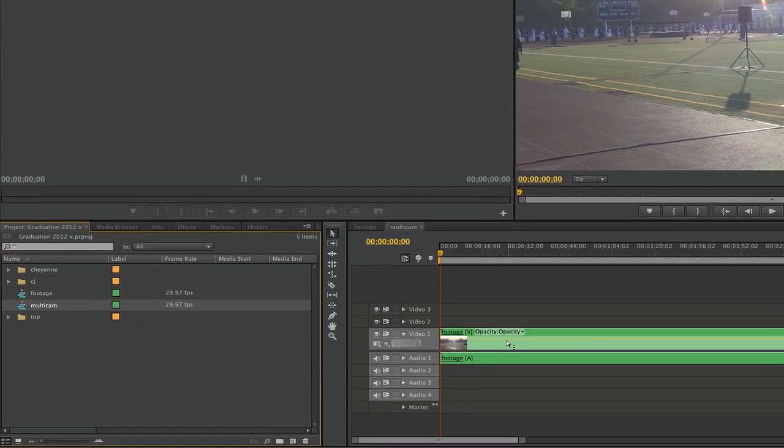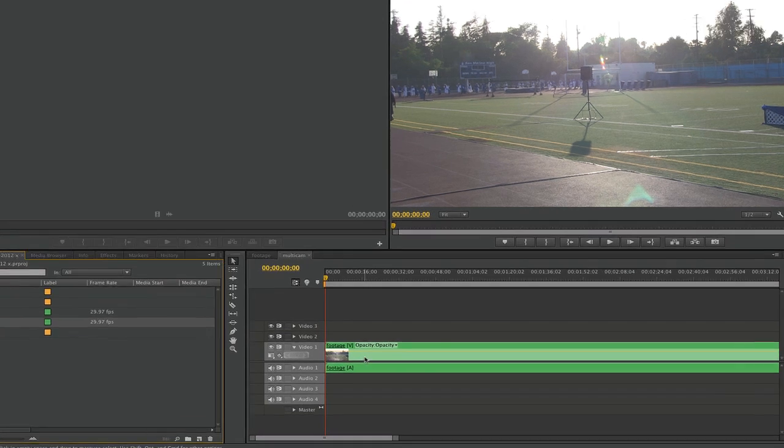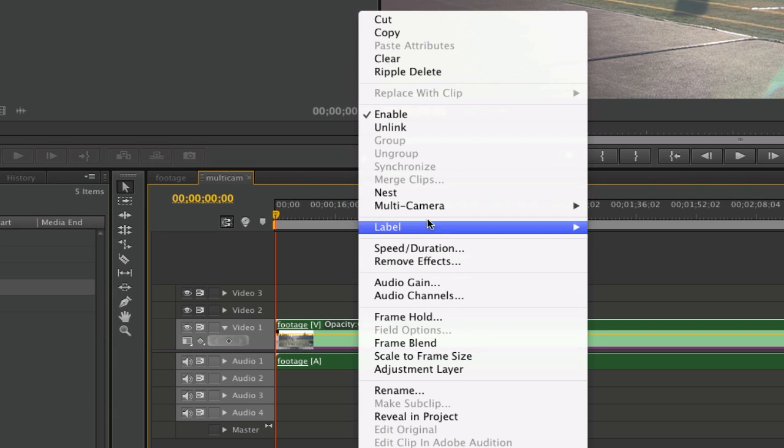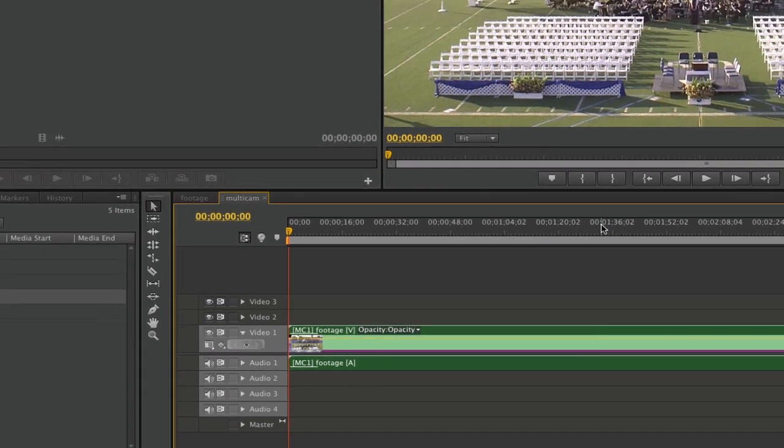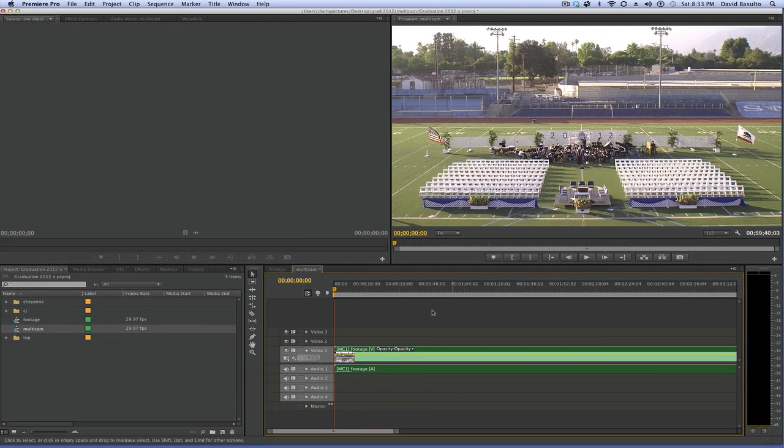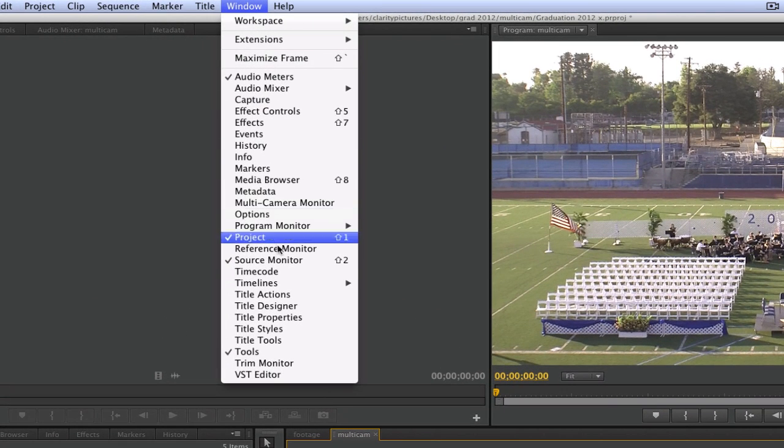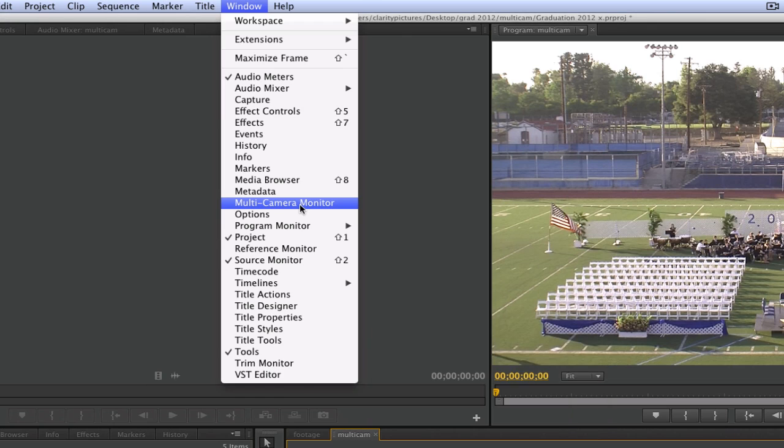Now I've got this sequence of the multi-cam footage, and it's all ready to go. I'm going to right-click on it and choose Multi-camera > Enable. Now I'm going to go to Window and choose Multi-camera Monitor.